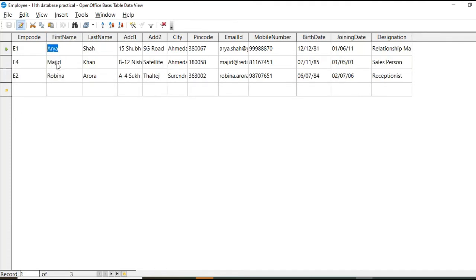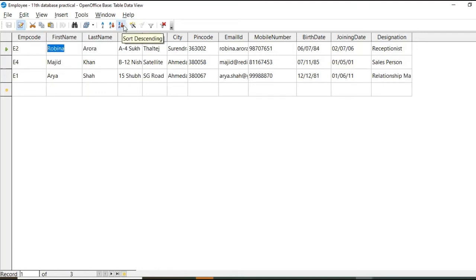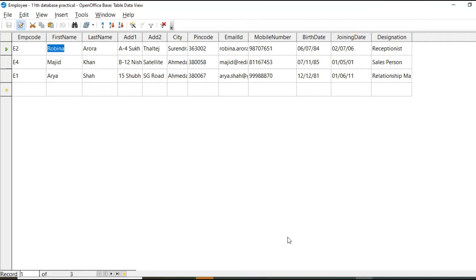And sort ascending. Okay. Now we have Aria, Majid and Rubina. Now if you want to reverse this selection, select this column and click here. So this way we can sort by selecting any particular field.